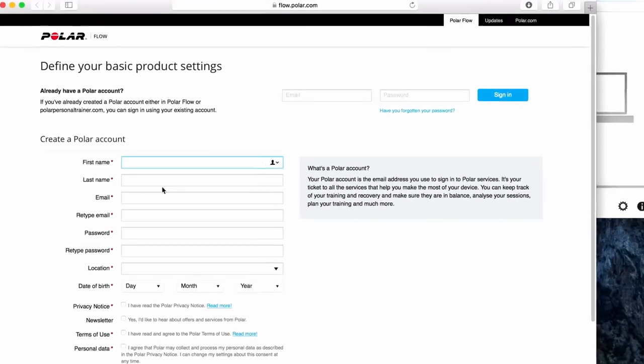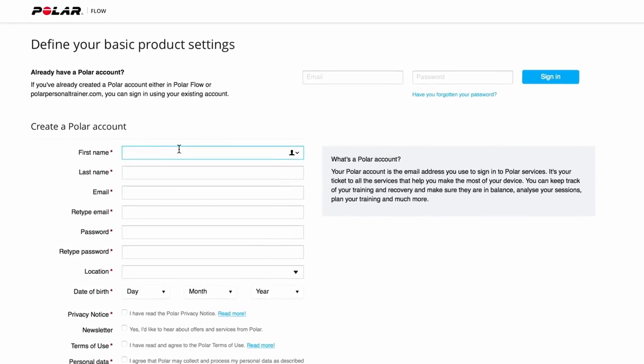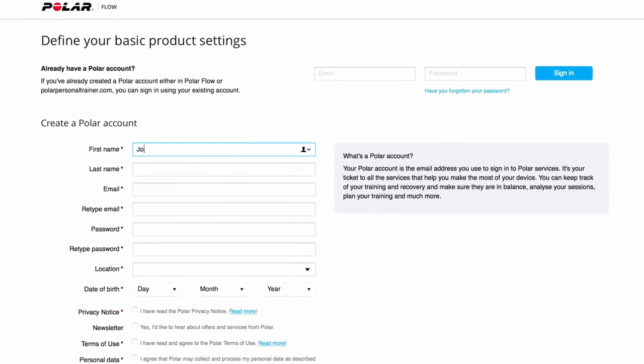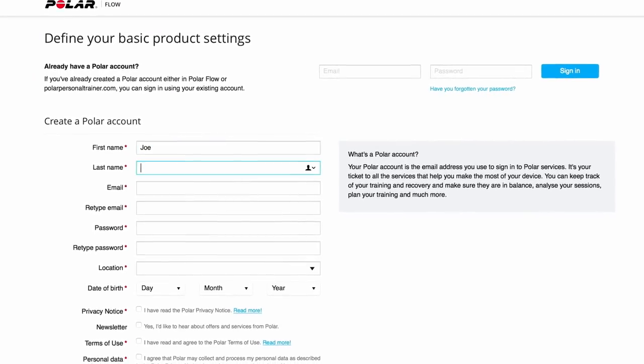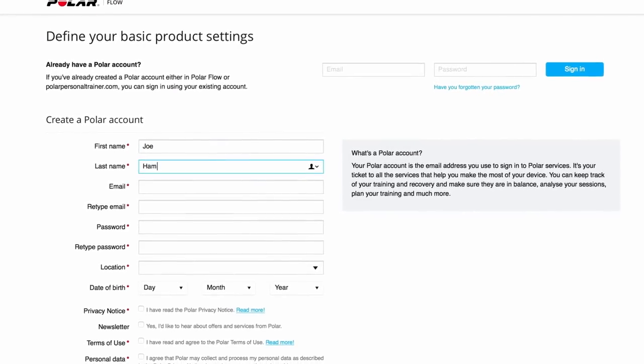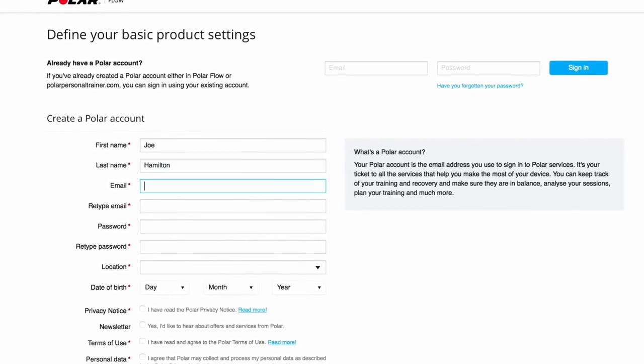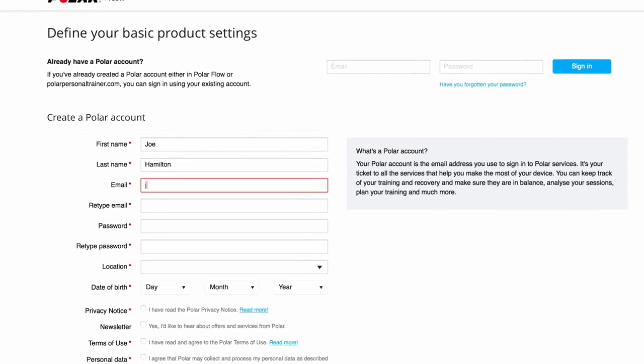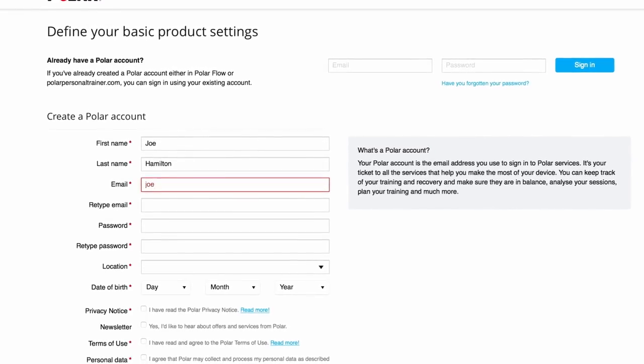The Polar Flow web service will open automatically in your internet browser. Next, create a Polar account or sign in if you already have one.